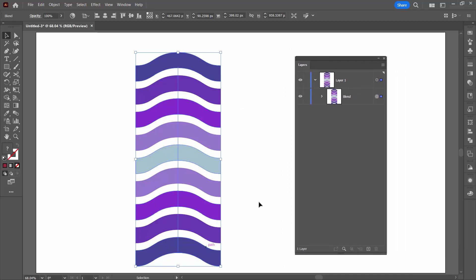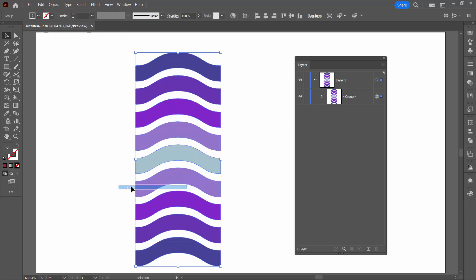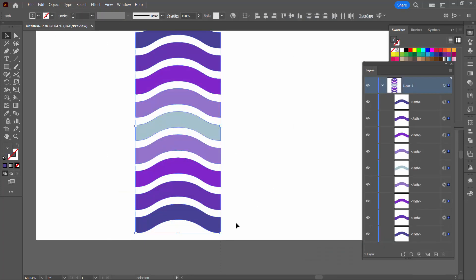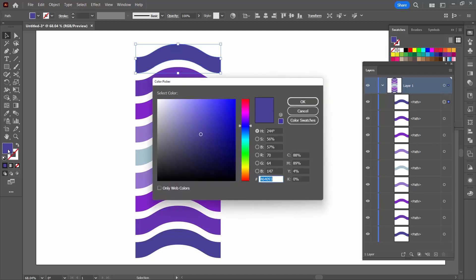Now I'm going to expand my blend. When expanding a blend use Object > Blend > Expand. Before we make a pattern out of this I'm going to change the color of one of the two end pieces because it's going to be easier for us to identify it and line everything up as a result.